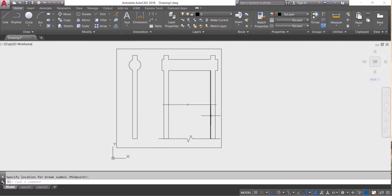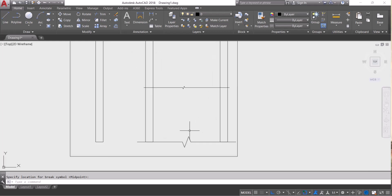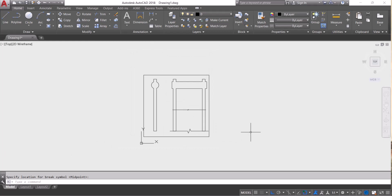You can increase and decrease the size of the break symbol and extension for your own requirement. Thanks for watching.